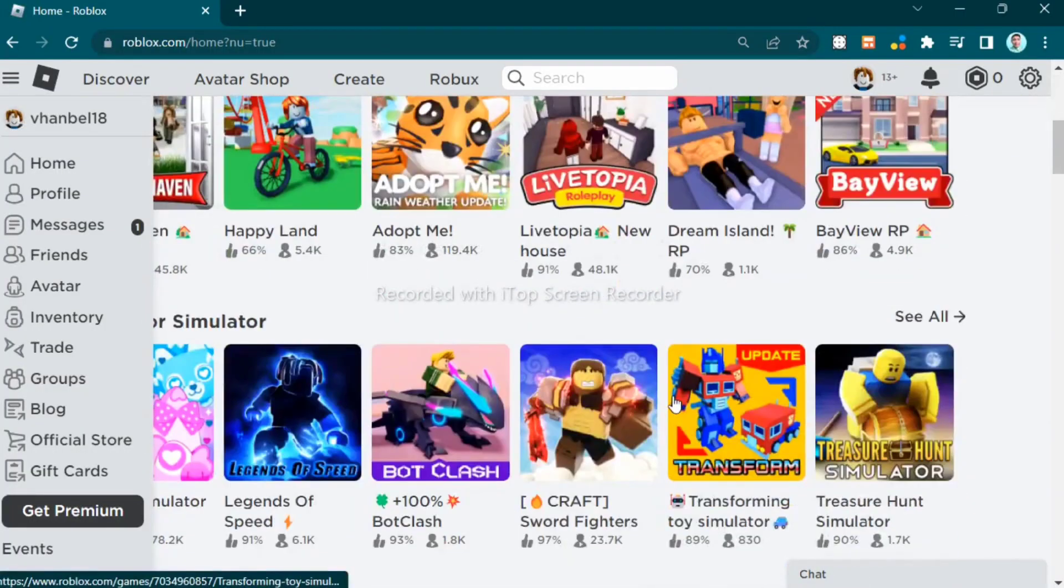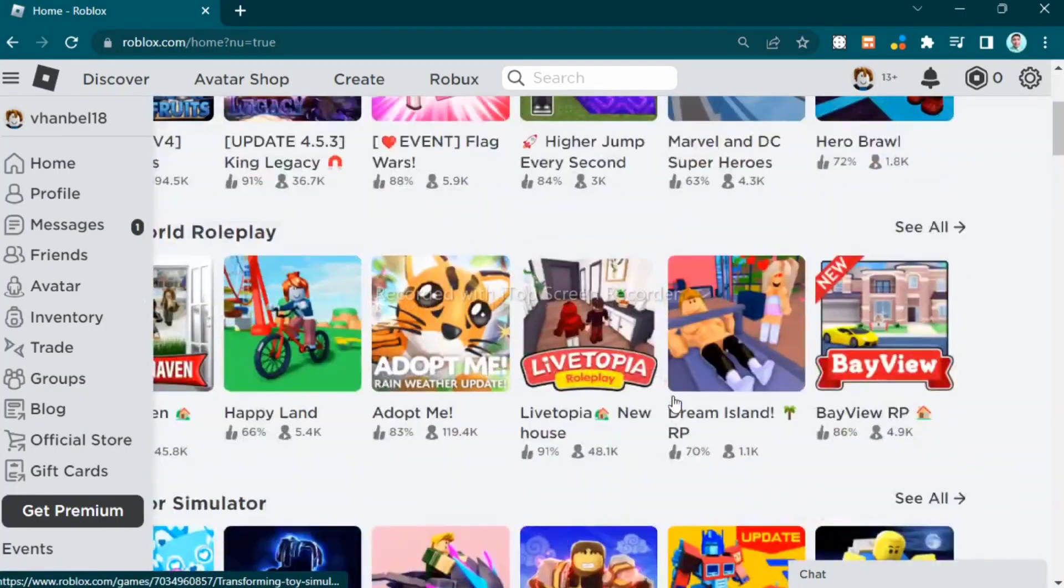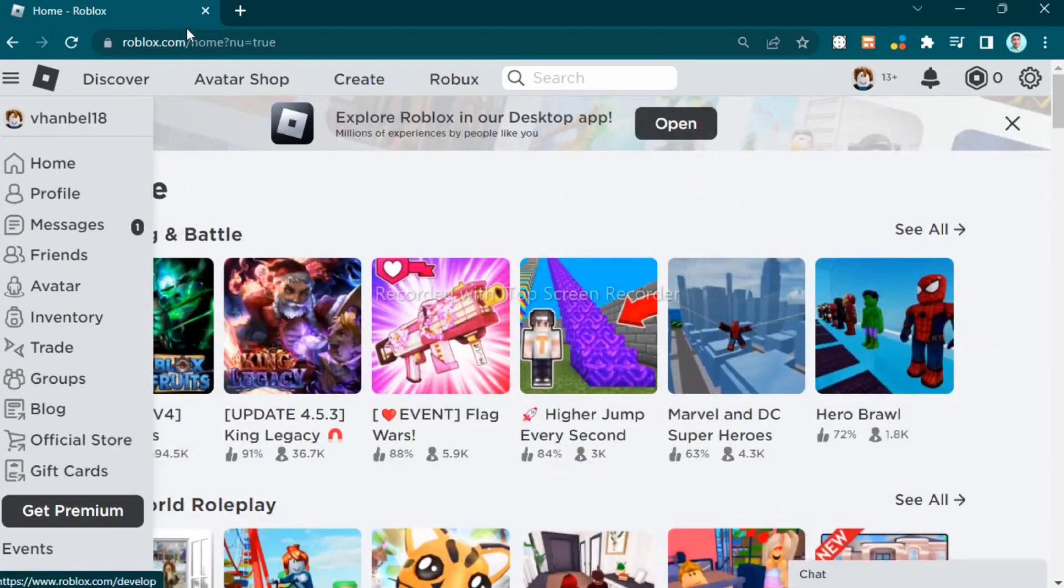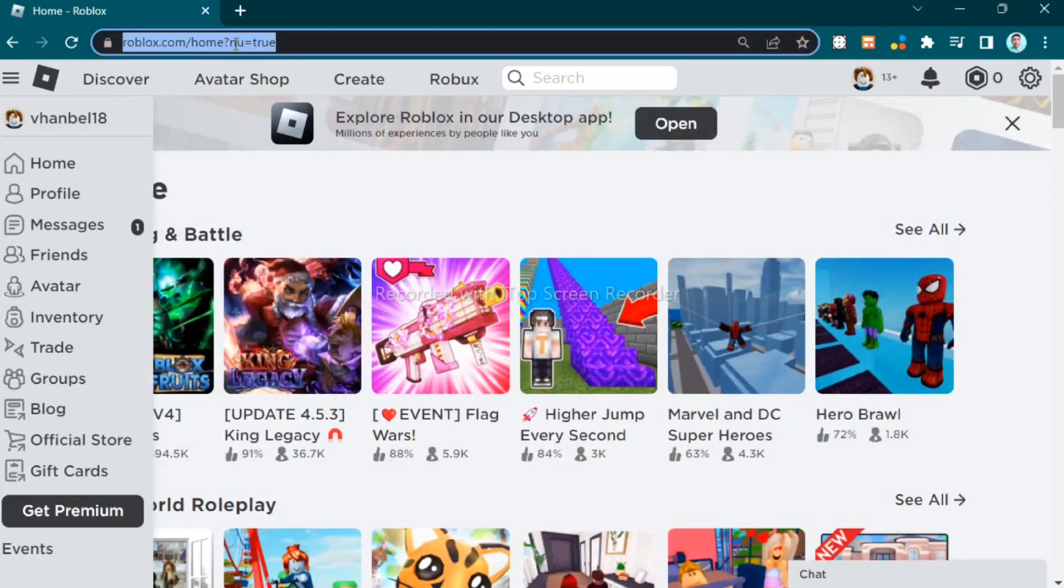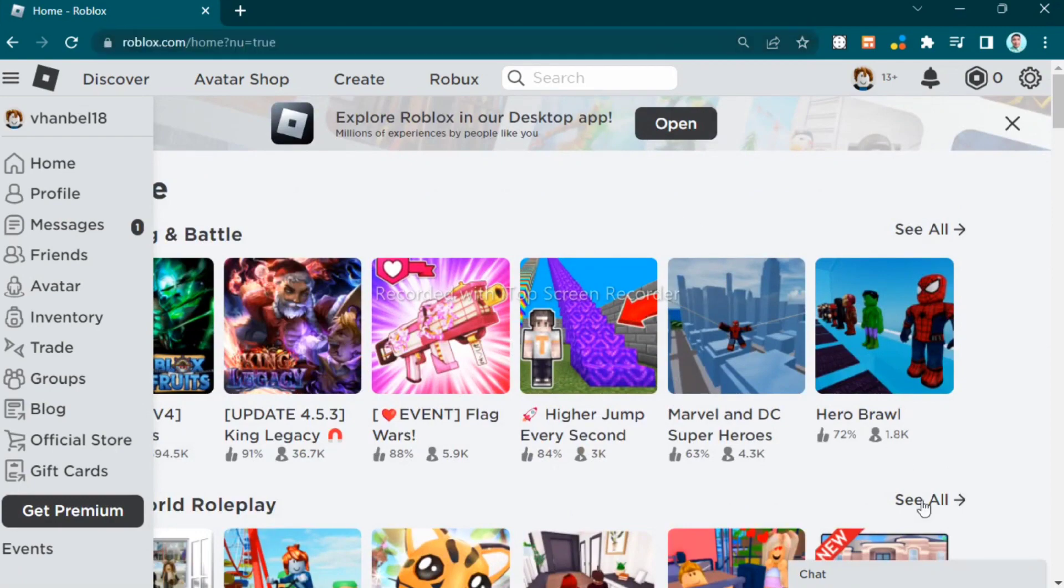Instead of Microsoft Store version, go to search bar and go to roblox.com.